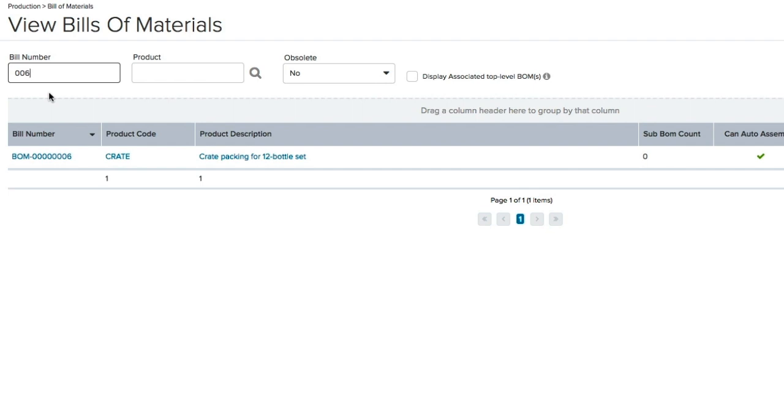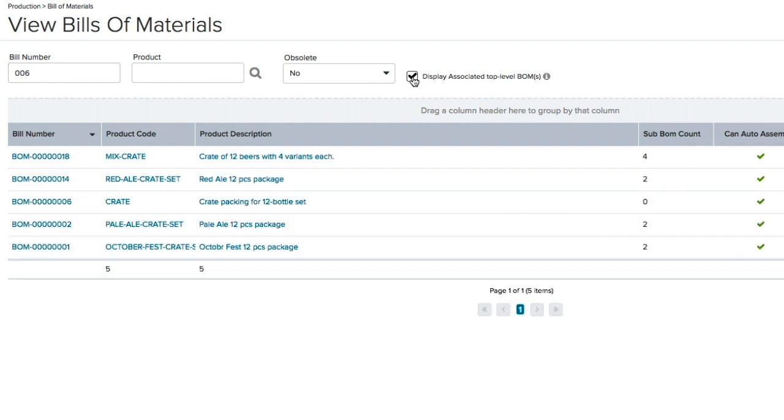If you want, you can have full visibility on what other Bill of Materials have this crate as a component. Simply tick the Display Associated Top Level BOM box.